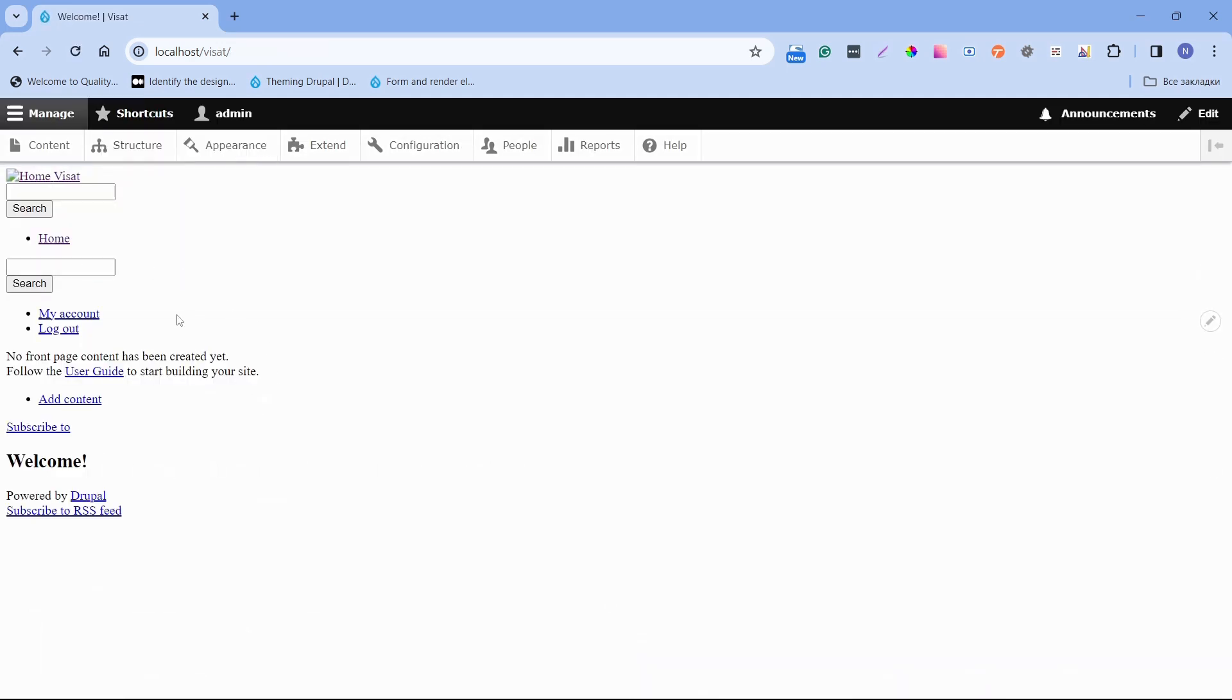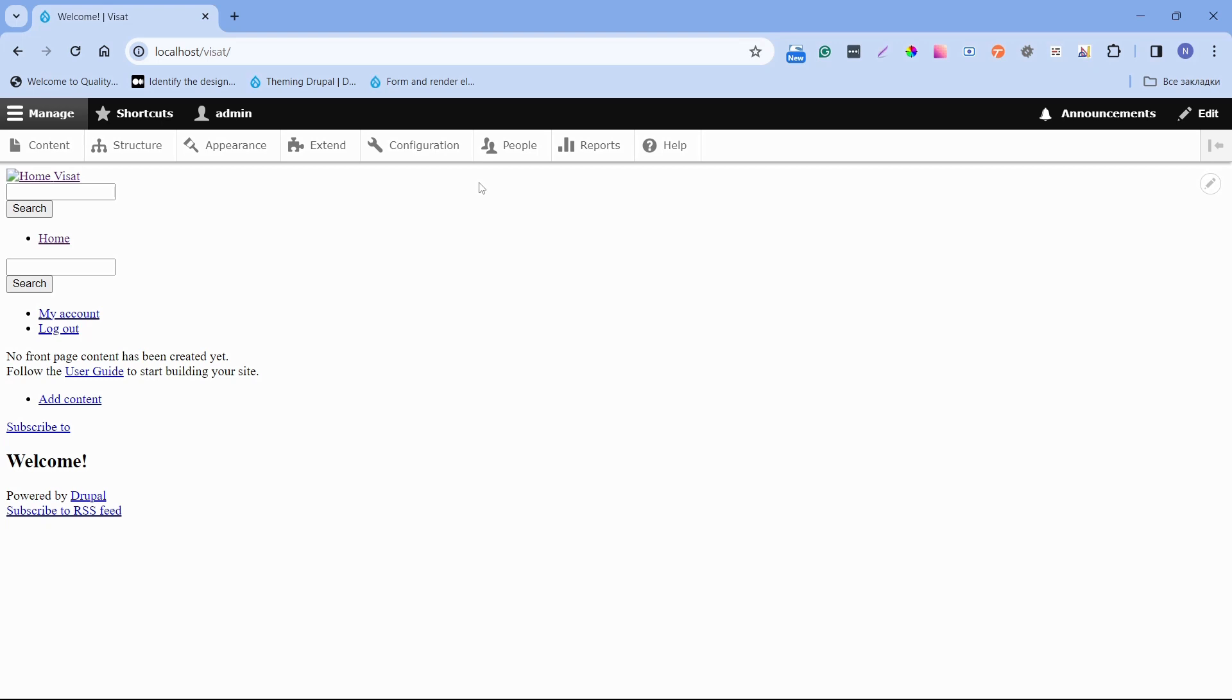Now we will create the Regions for our website. We will add some simple styles. Regions in Drupal are areas where specific type of content can be placed. These areas such as header, content and sidebar are predefined by a theme. Let's look for an example. Open from admin menu structure and click to the block layout.